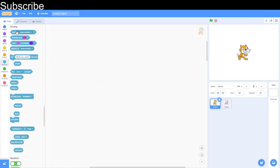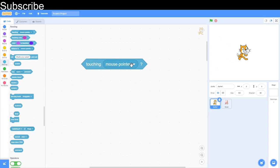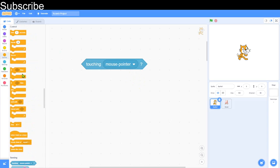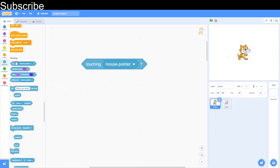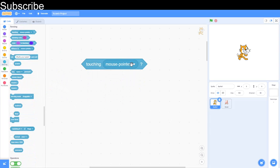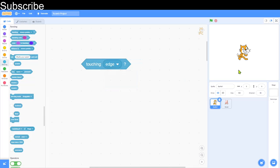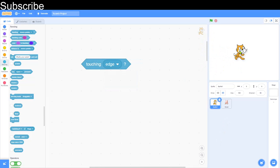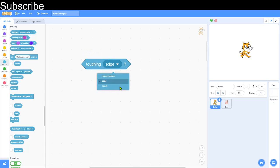We're going to start with the touching blocks. If the sprite is touching the mouse pointer, then this condition will be true — this is a condition block so you want to use it with the if command. If it's touching the edge, which is the very edge of the backdrop, the condition will be true. And then you can have other sprites as well — if it's touching another sprite.